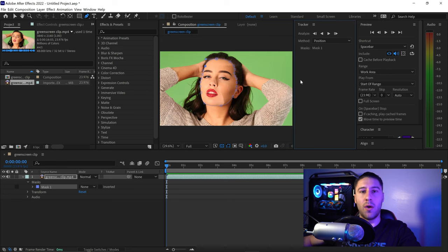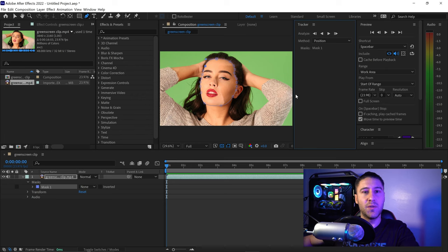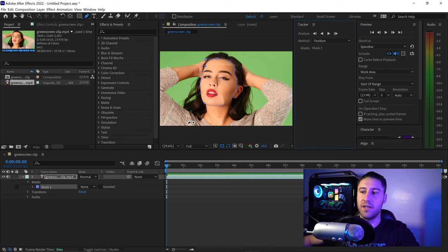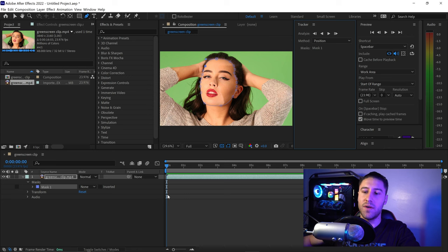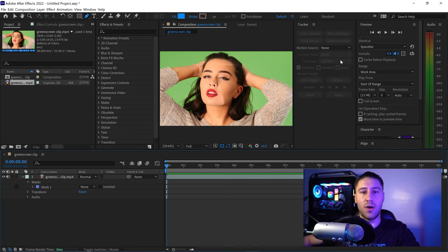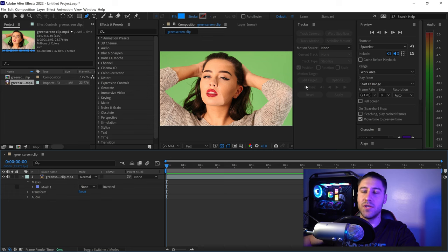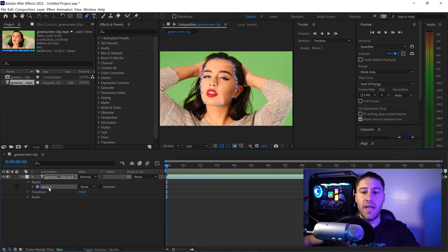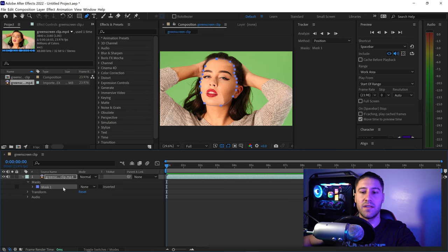The tracker will work based on what you're selecting. If you're not selecting anything, it will show these options. Make sure you're selecting exactly the mask you want to track. For us, it's mask one.